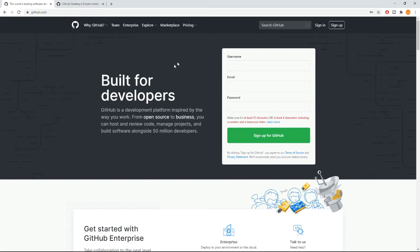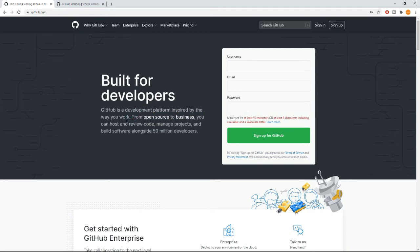GitHub gives you flexibility so you don't have to worry about code version management. GitHub is a development platform inspired by the way you work, helping you work with your own versioning system. This is something you need to sign up for.